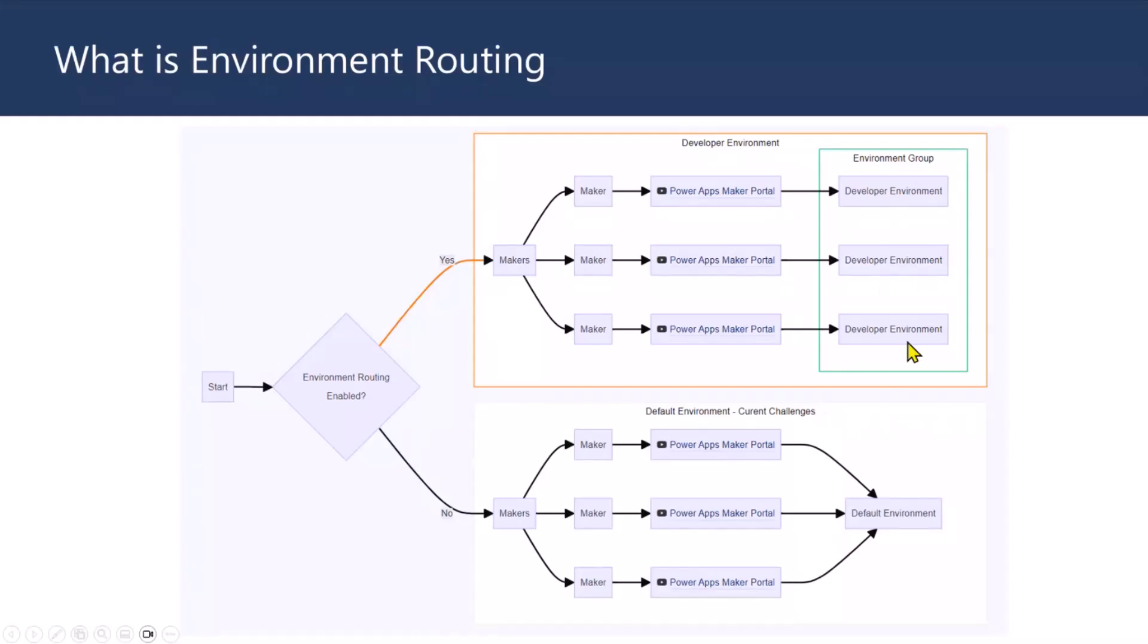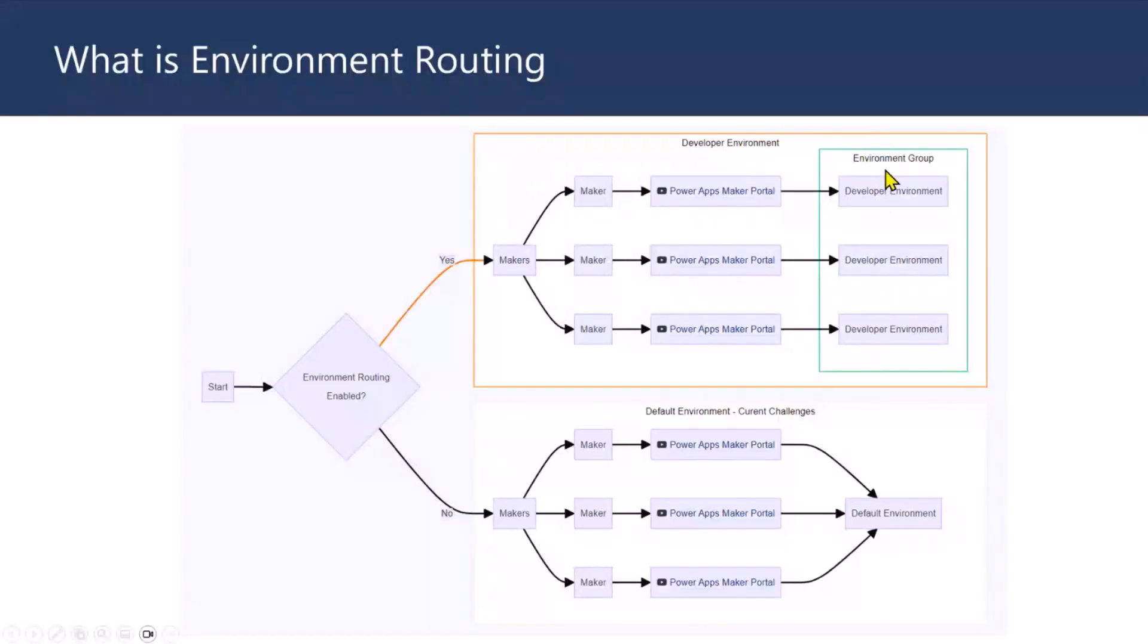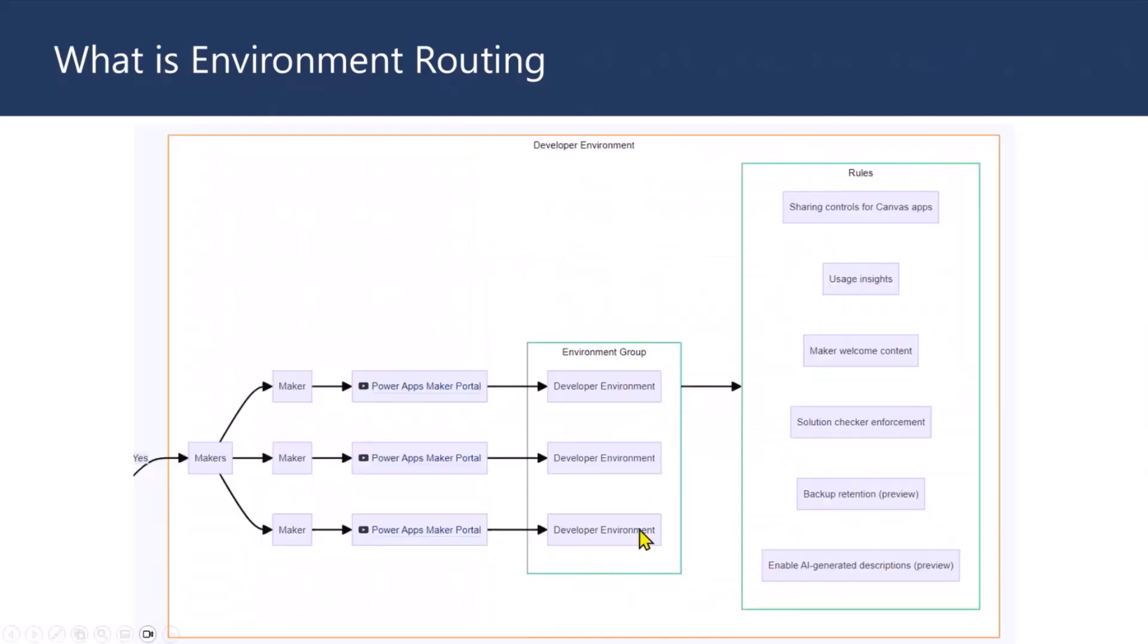So, now they'll still go ahead and build solutions, but it's in one particular environment. And then all these environments will be grouped, which is called environment group. So, you've got a big basket now, all of them is within that basket. So, what it means is, for all those environments, you can basically apply rules. So, that's where you got predefined set of rules. One of them is sharing controls.